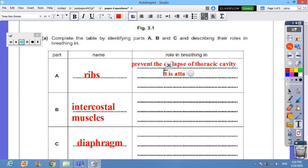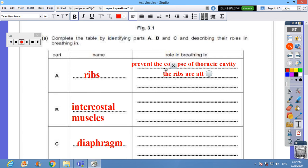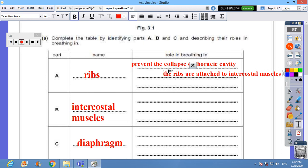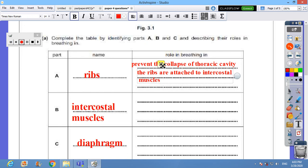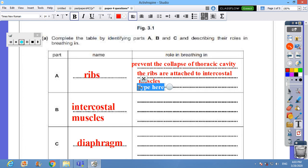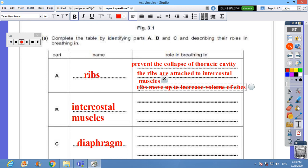It is attached - I don't prefer to start a sentence with 'it', 'he', or 'she'. You can say the ribs are attached to intercostal muscles. You can say that ribs move up to increase volume of chest cavity.